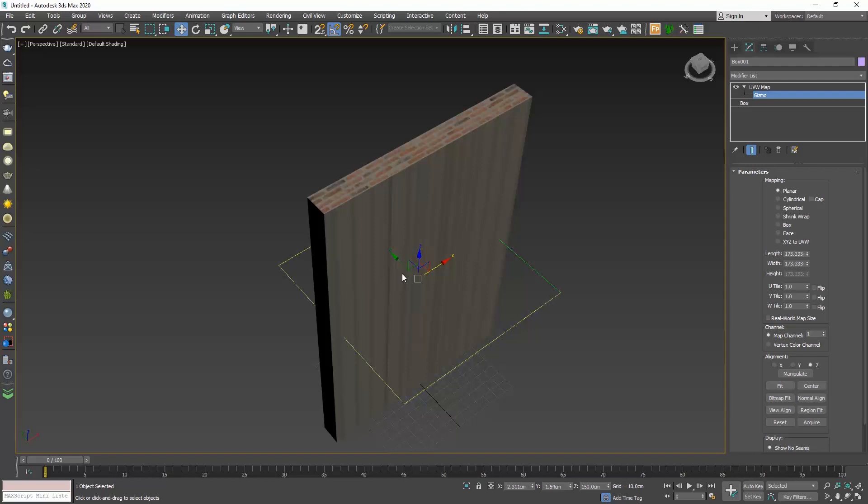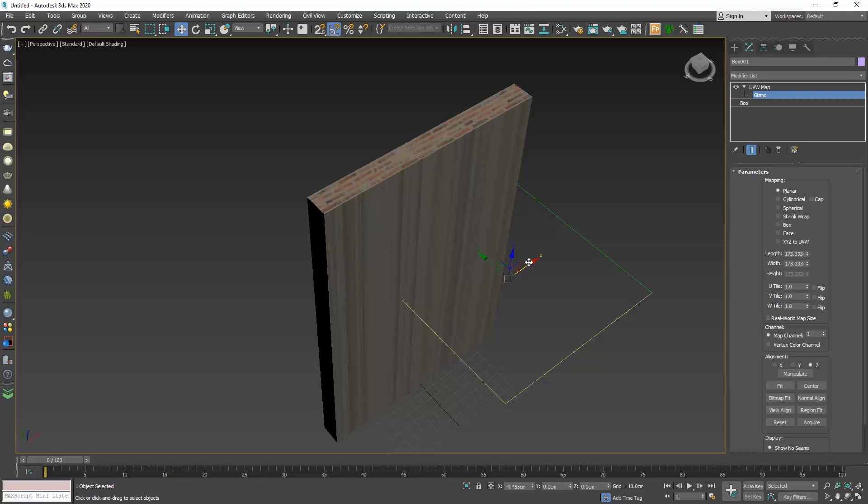If we drag the cursor, the texture moves accordingly. The model itself is not affected. We are not moving the model, we are moving the texture on the object.